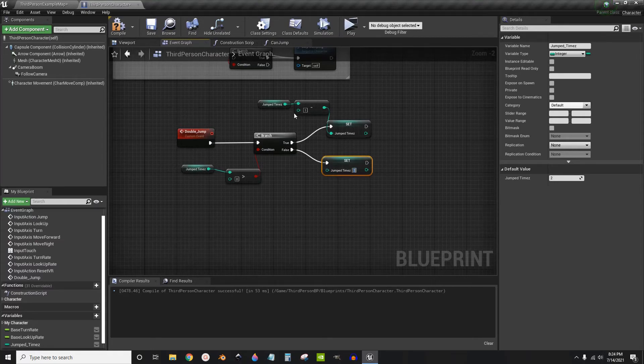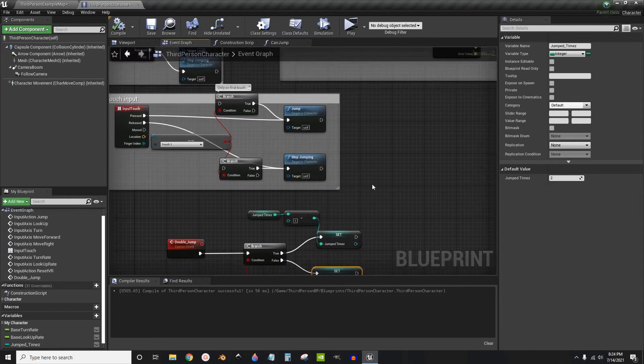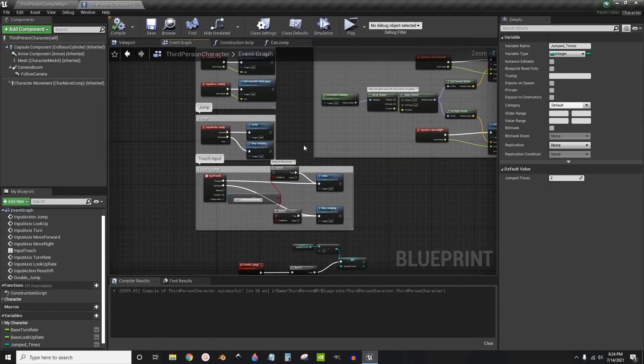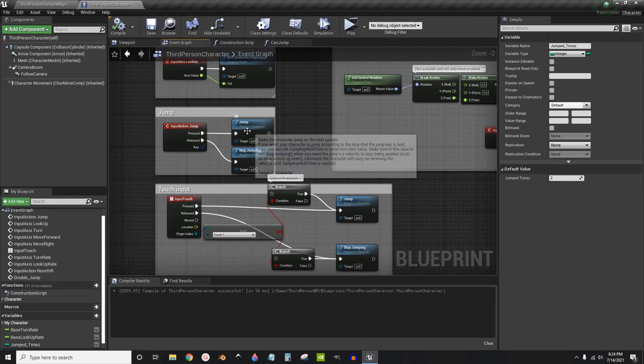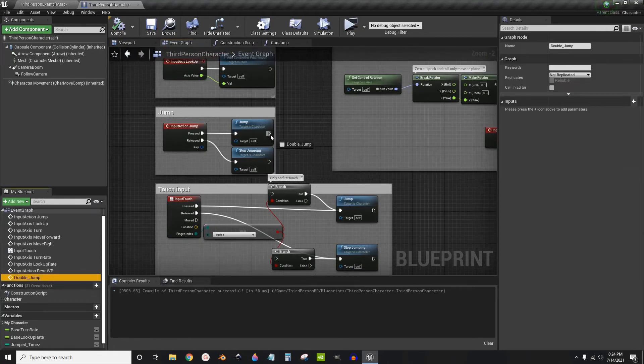This is not the proper way to set up the variables but this is just a quick way to get it done. Now we're going to go to the jumped part and we're going to plug in that custom event that we just made. That will subtract the amount of times jumped.